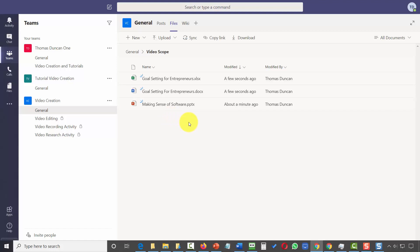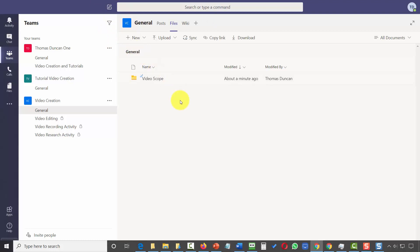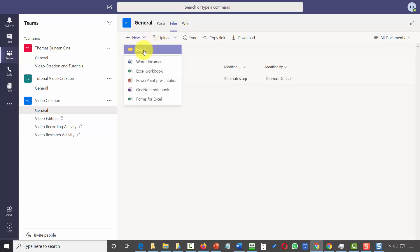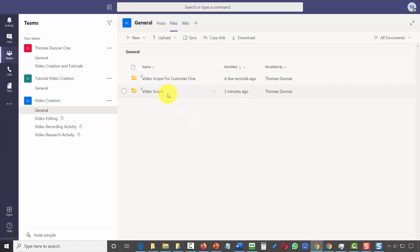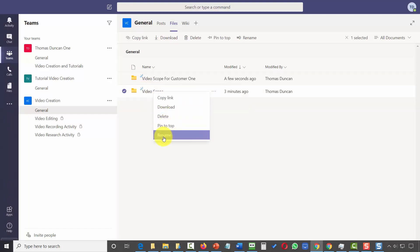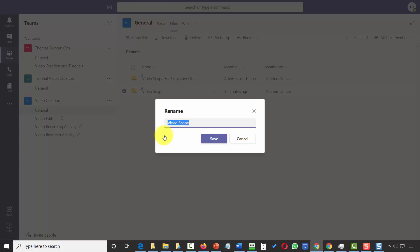We need to further categorize those files by adding specific folders. If we didn't do this when we started, we can still add folders after the process has begun — go to this drop-down arrow and create another folder to upload to. Once created, if we want to change the name of the folder, we right-click that folder, click Rename, and name it what we want.